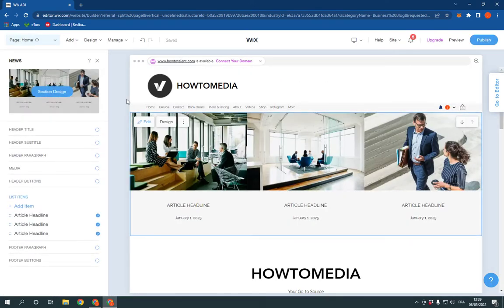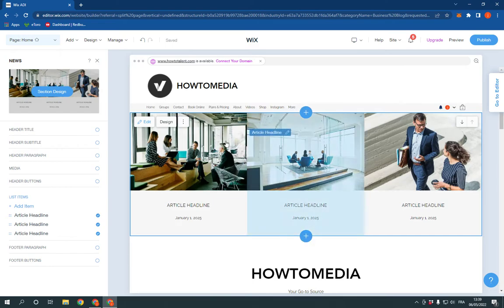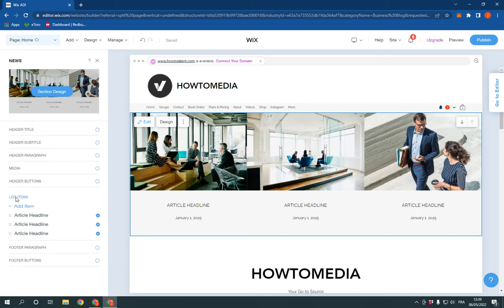Now as you can see, the news section is here. You can now add your article headline from here and change everything from here. It's so easy to edit as you can see.